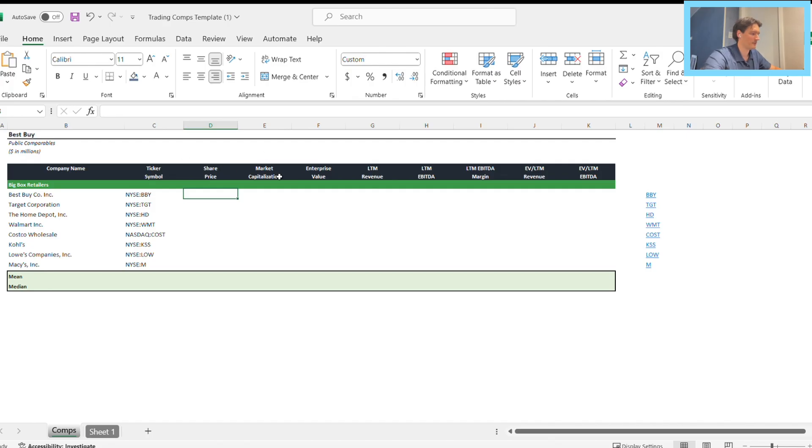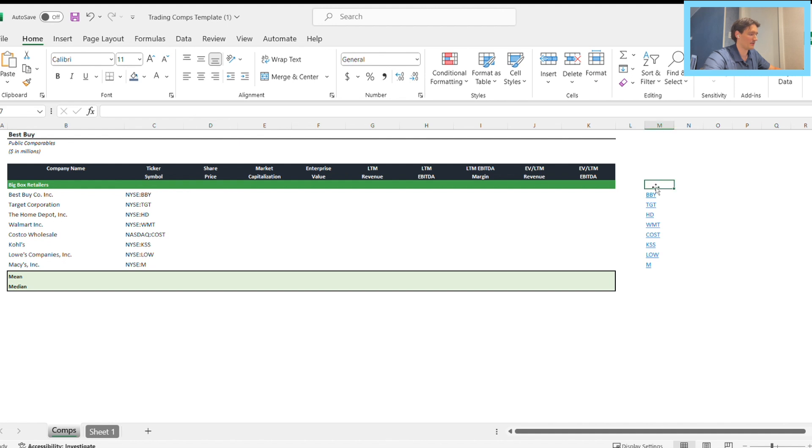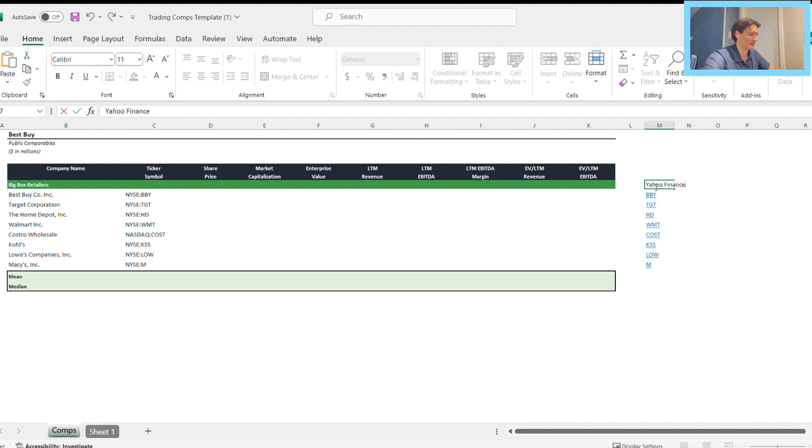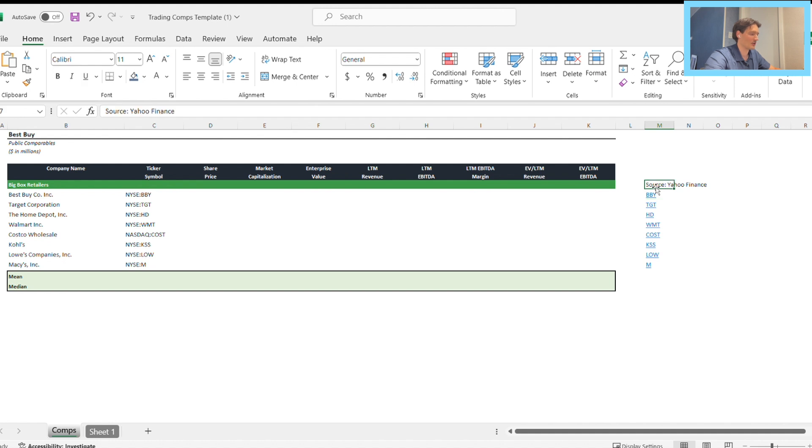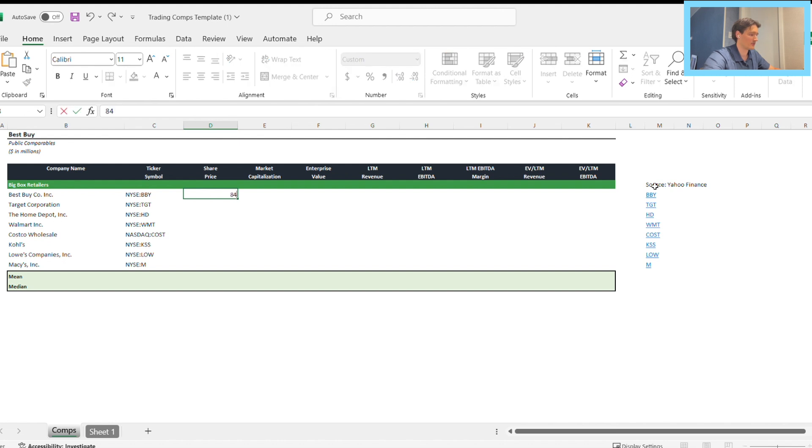As we open our Excel file, our goal is to fill out these columns right here. I've added these hyperlinks for my reference, showing where I'm pulling the Yahoo data for the different columns. I'm going to skip through some of this and fast forward, then stop to explain any formatting or shortcuts.